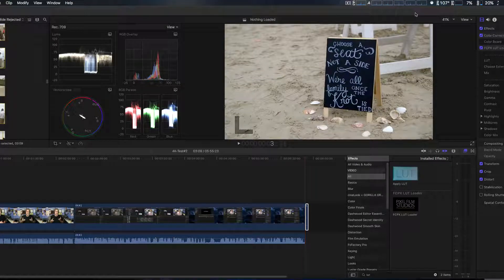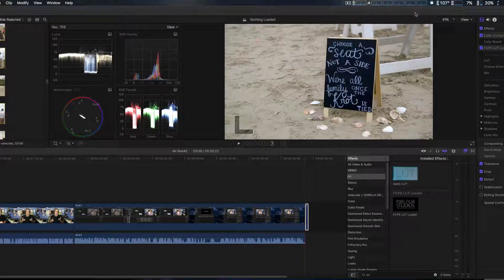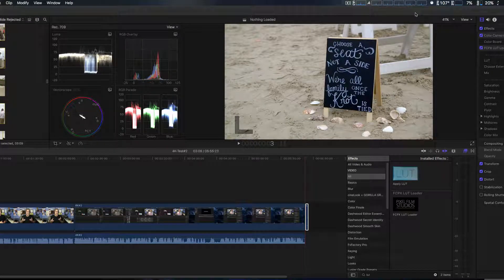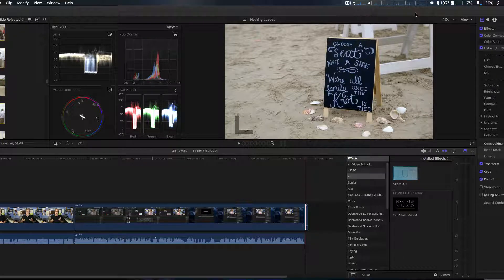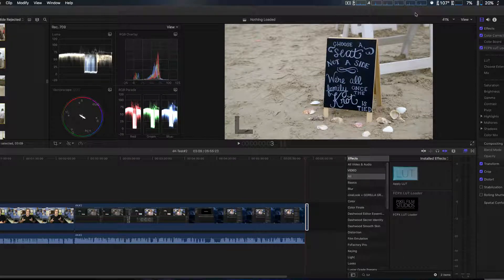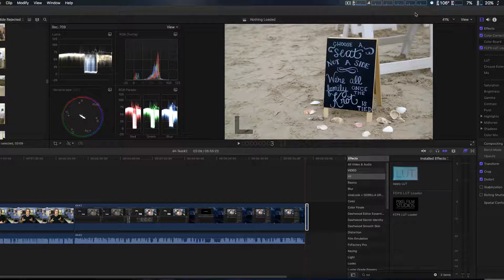How you doing guys? For today's video we're going to look at a new version of Pixel Film Studios Final Cut Pro X LUT Loader.